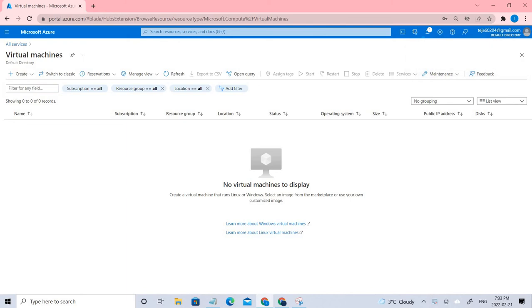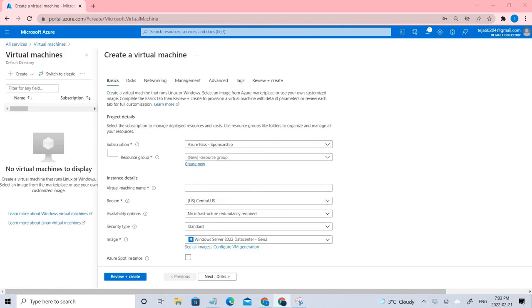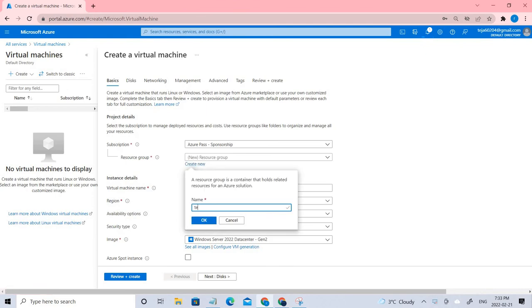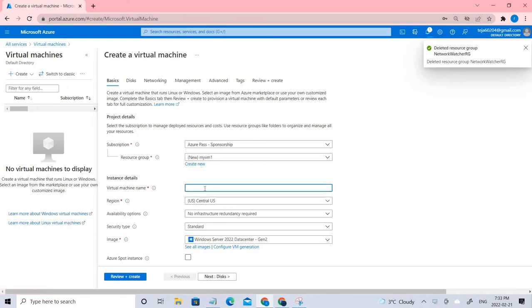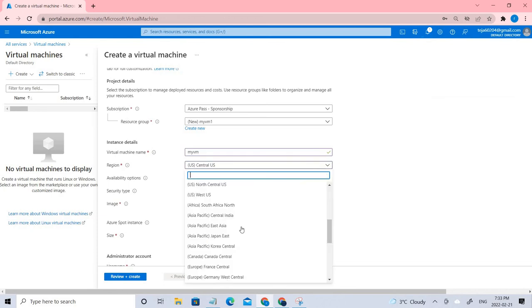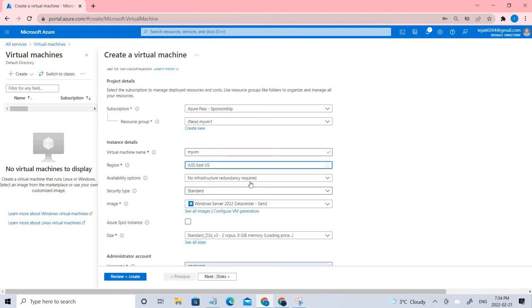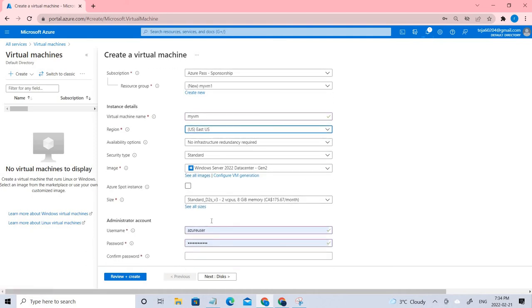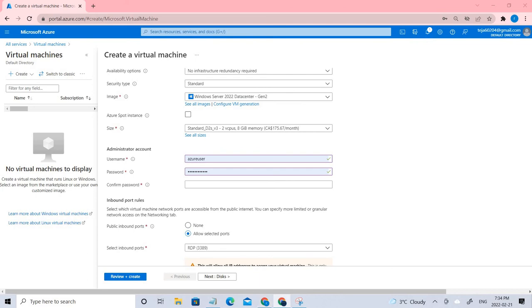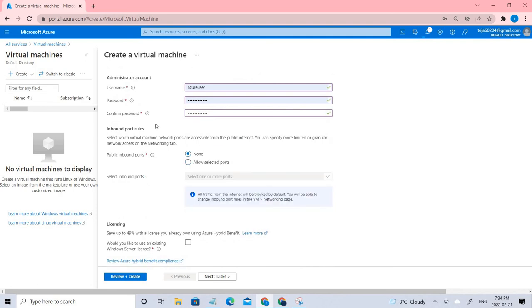Let's go ahead and create a virtual machine. I'll name it myvm1, and let the region be East US. Let me add the password.